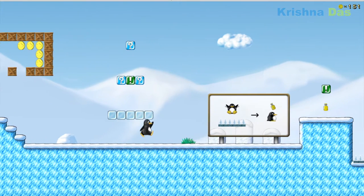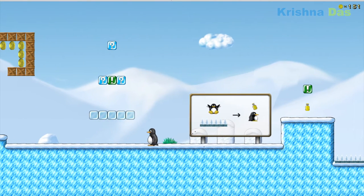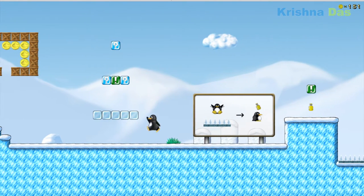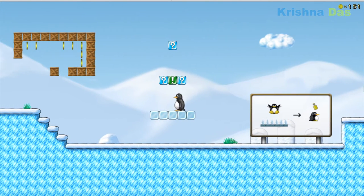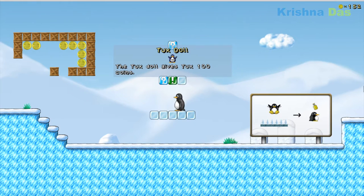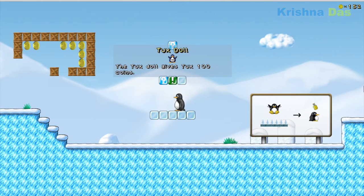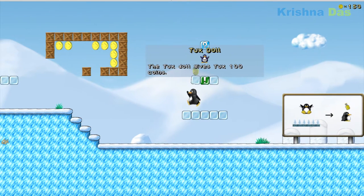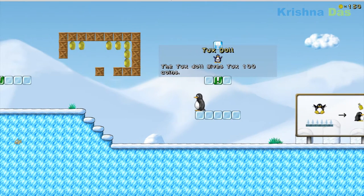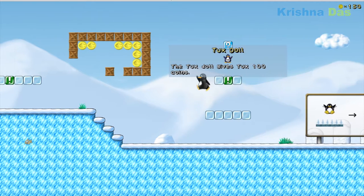It's quite like Mario. Since I'm a newbie with this game, the Tux Doll will give you Tux points. Interesting.